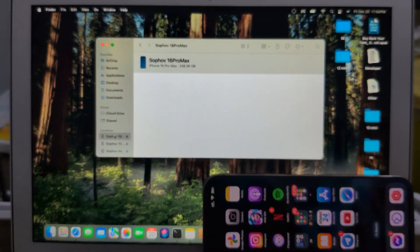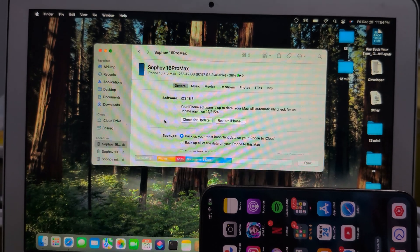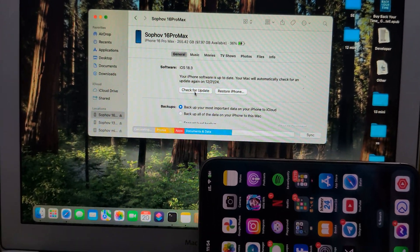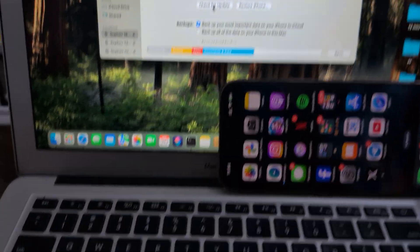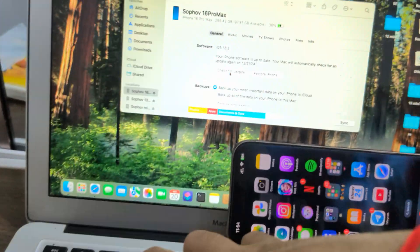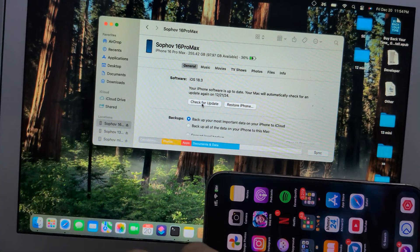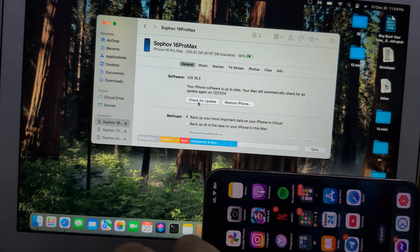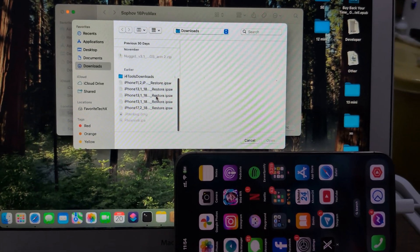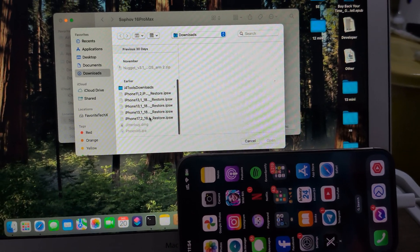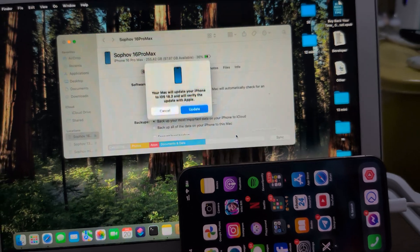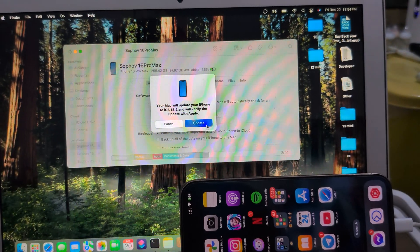Here for iPhone 16. Do it again. Hold Option, click Update. Select iPhone 16, open, update.